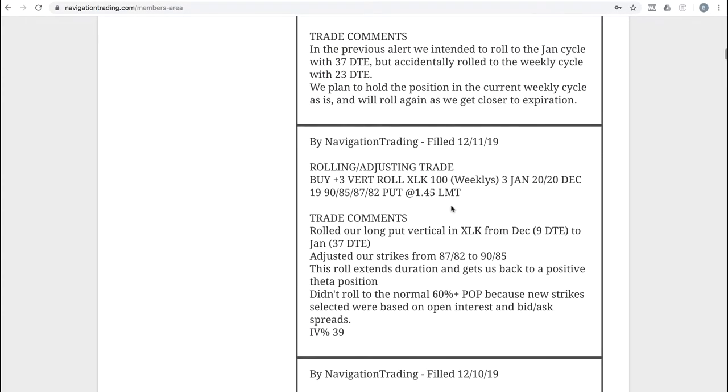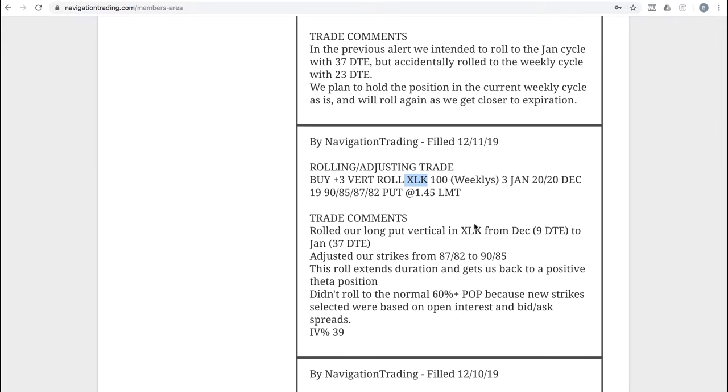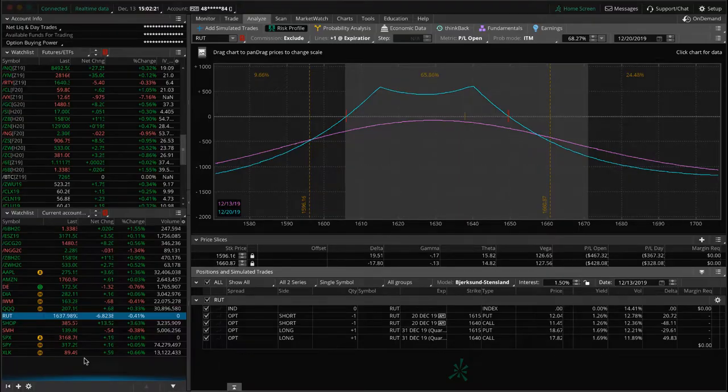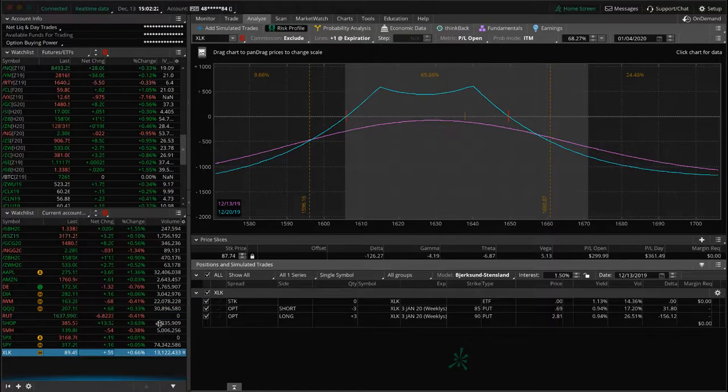Still well within range here. Price is coming down in the Russell today. You can see we're down based on just the implied volatility movement, but still within range here. Hopefully we can ping pong around and book a profit in that one next week. Next trade, rolling adjusting trade in XLKs. We have our long put vertical that we've been holding for that short delta exposure. We're at about three to one on our ratio of short delta versus our theta when we beta weight that to SPY.